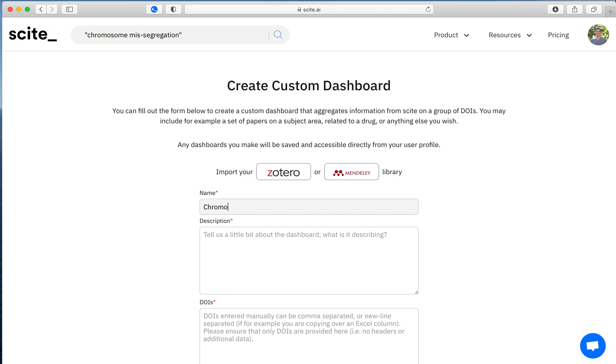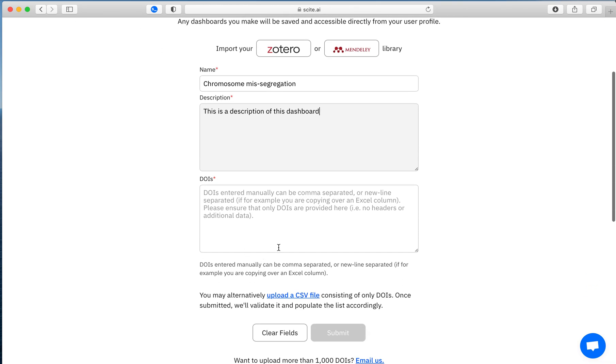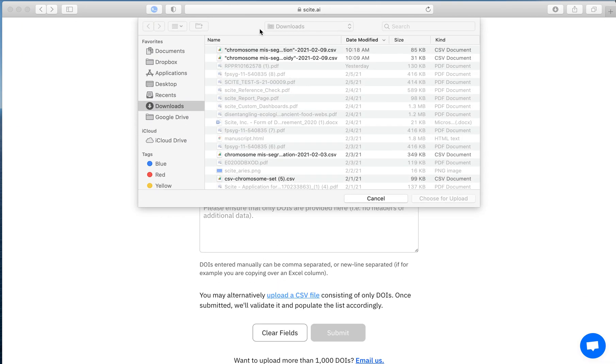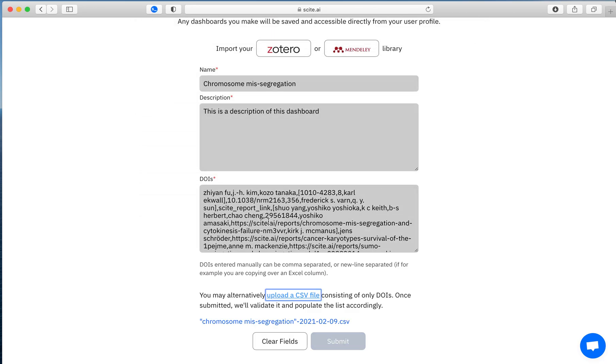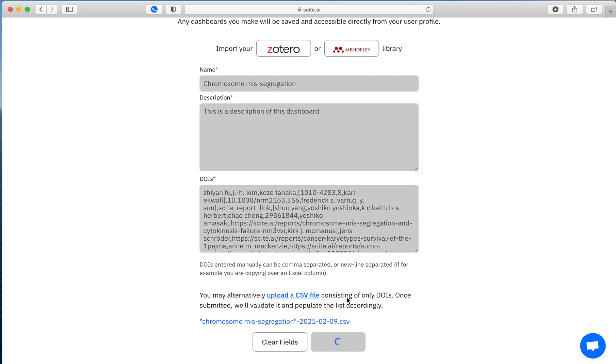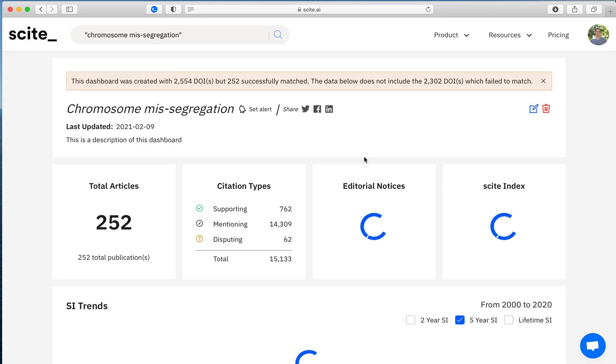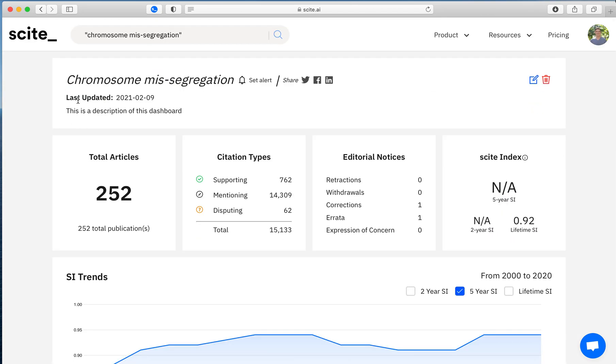So in this case, we will make a dashboard looking at chromosome missegregation. This is a description of this dashboard. And then what you can do is go ahead and grab your CSV file, and it's going to add a bunch of other things beyond the DOI. You can also just copy the DOI. If you hit submit, you'll then create this custom dashboard.